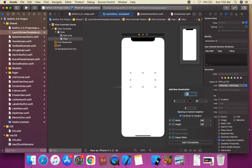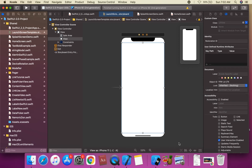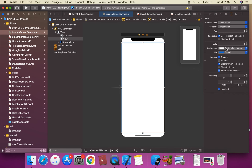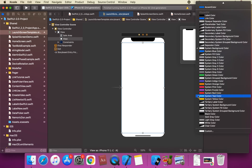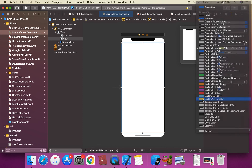We're going to set the top constraint to zero, the right to zero, applying constants of zero to fill the screen. Then we're going to apply a background color to the view — this will be a yellow color.